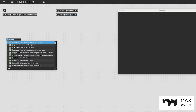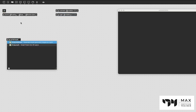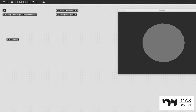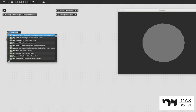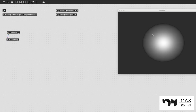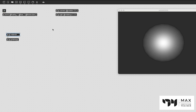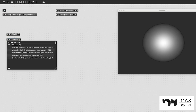Now let's create some grid shapes. First I'll create a jit.gl.gridshape — no extra attributes, just the default sphere. I'm also going to attach a jit.gl.material to it, which gives it a nice 3D look. With the camera and light objects set up, those are used as part of the rendering context, so it looks like a nice sphere.